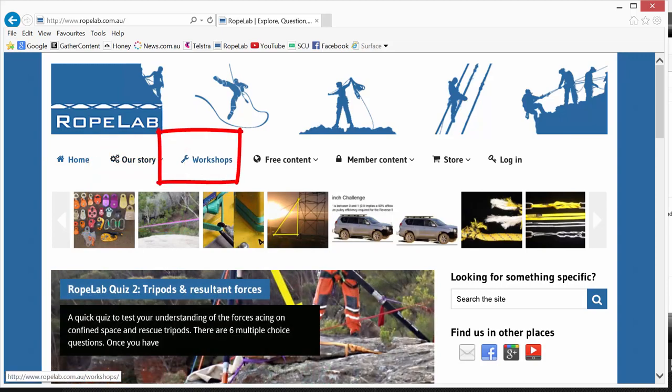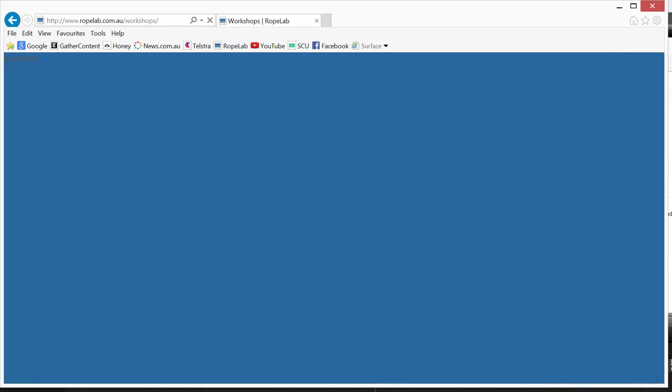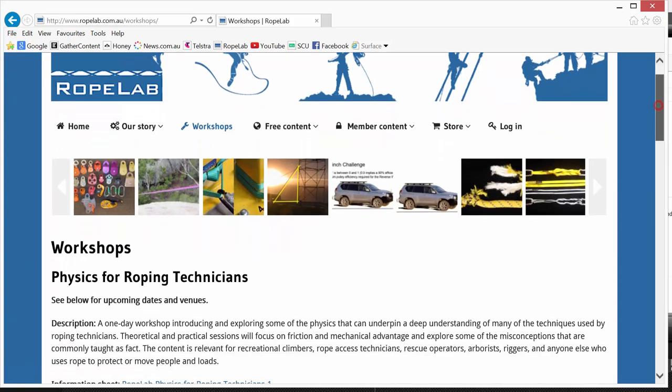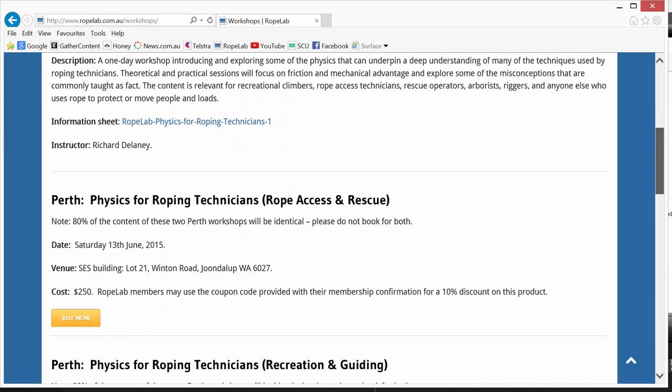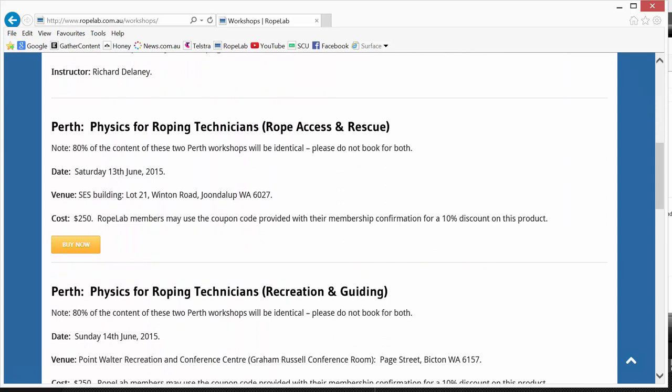The Workshops page, I'll click on that. Here we have any information on upcoming workshops and if something is available to be booked on straight away there will be a Buy Now button which will take you through a registration and payment process.